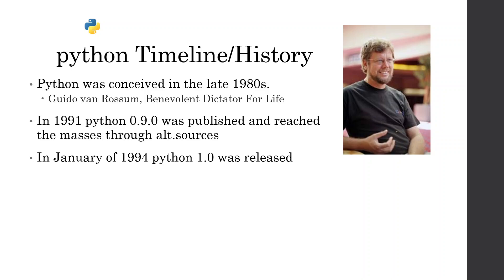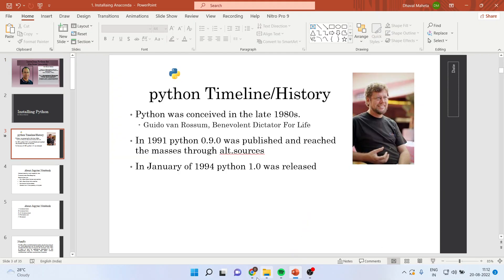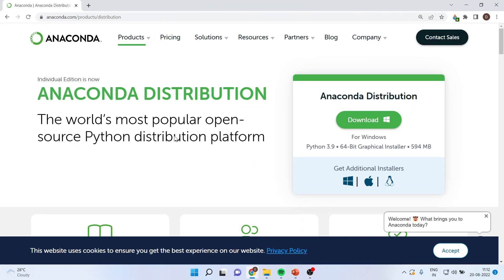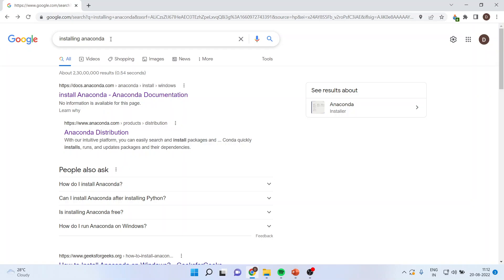Now, how to install Python in your system? Let's see. For that, you will have to write down, Installing Anaconda. Why we are installing Anaconda? Because if you install Anaconda, then all the libraries which are related to machine learning, which are required in Python, will be installed automatically. And that's the reason we are installing Anaconda. Now, click on Anaconda Distribution.